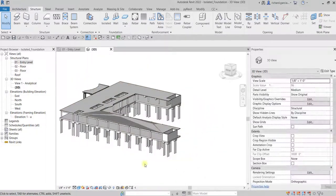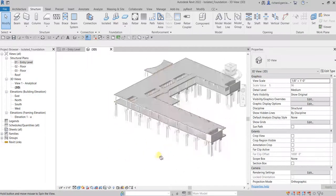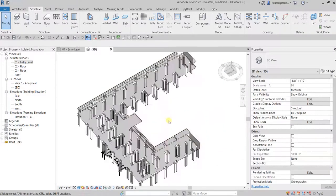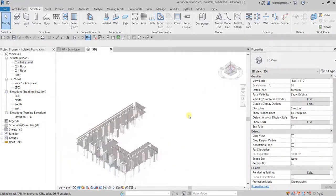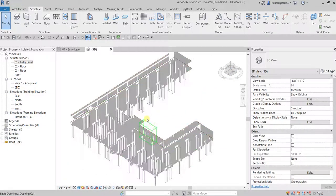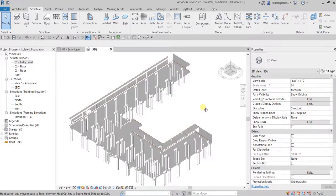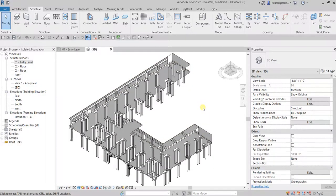That's how you work with isolated foundation. That's it for this exercise — hopefully you learned something. Thank you for watching, have a nice day.